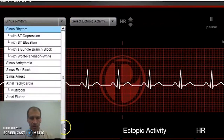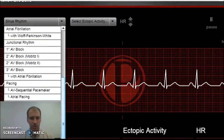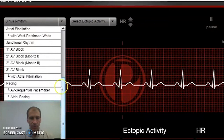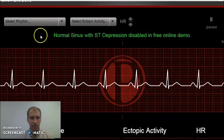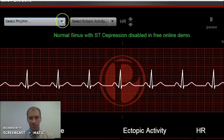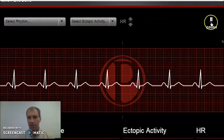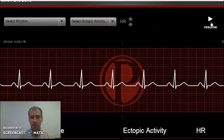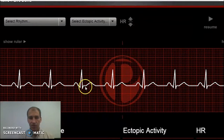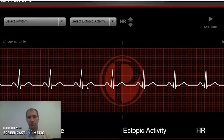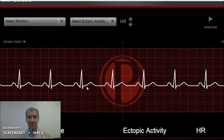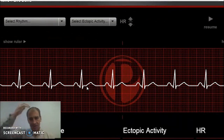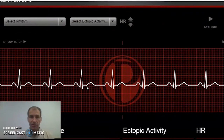Let's look at what ST segment depression would look like. If we pull up our options here — there's ST depression. Unfortunately the demo version won't let us do that. But what we would see is that this area right here would begin to drop — that's ST segment depression. And that's not the only thing that can go wrong. Quite literally, any step in this process can have an issue.